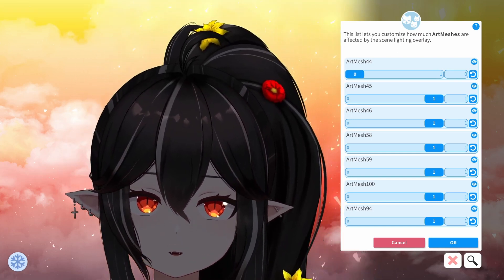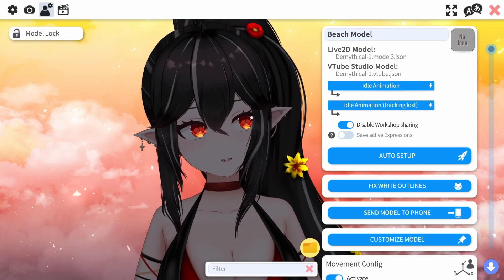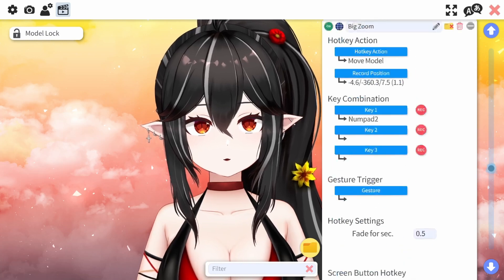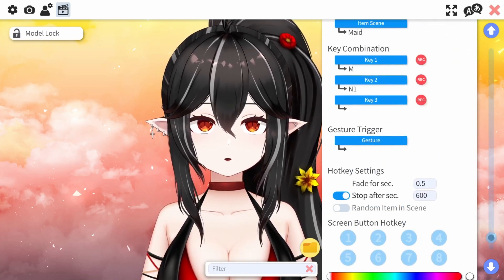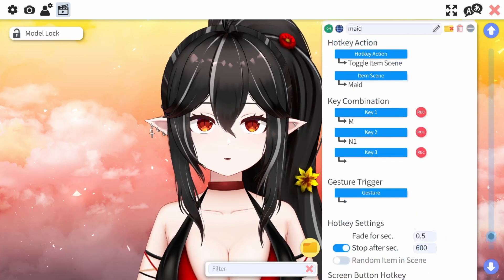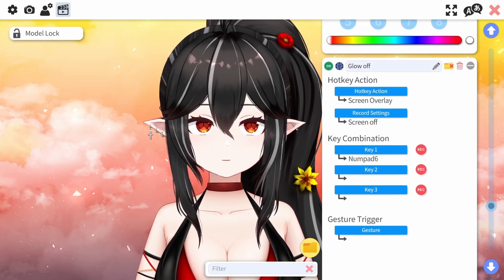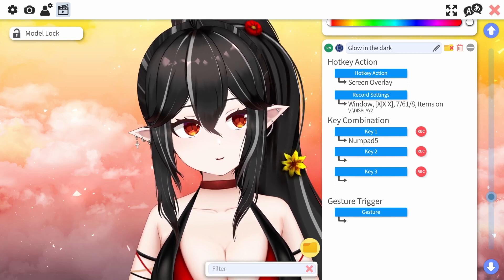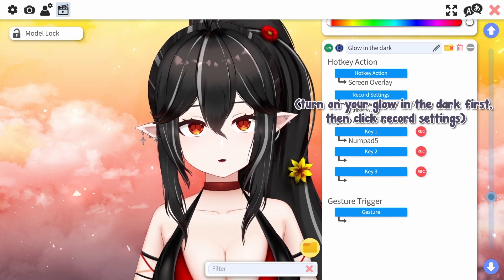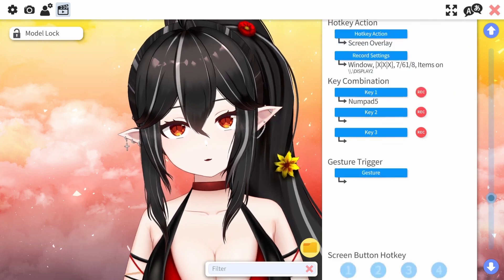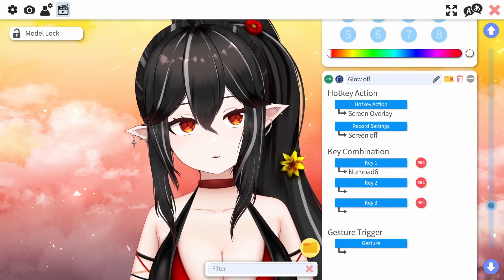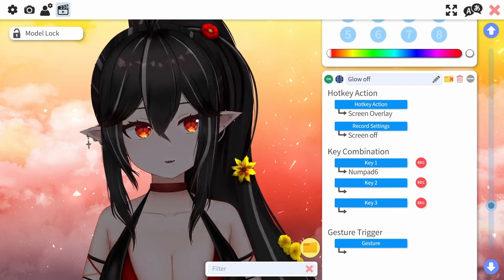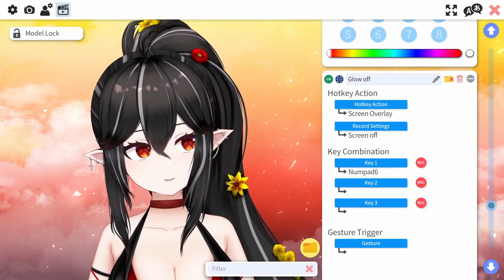You can do that to different pieces of your model. For mine I did it for all the flowers and the eyes. To make this a quick on/off option on your numpad or keybind, scroll down and make another card. I have two cards: one is glow-in-the-dark on — the hotkey action is Screen Overlay and it automatically records what window you have, set to numpad 5. The other card is glow-in-the-dark off — Screen Overlay with Screen Off as the record setting, set to numpad 6. So when I'm playing a game I just press a button and it automatically does it.